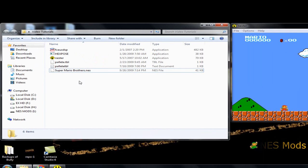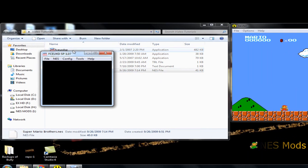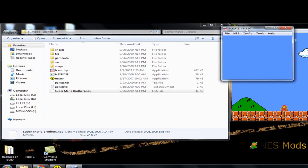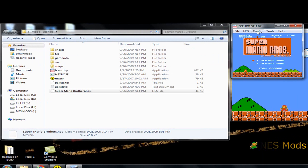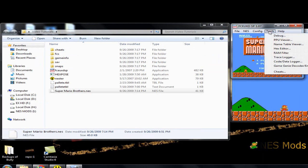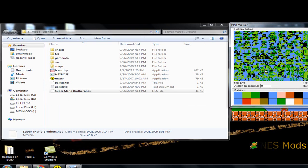Okay, now once you've done that, you want to go ahead and open up the ROM in the second emulator, SCEUXDSP. Once you got it open, go to Tools and then go to PPU Viewer. It's going to open up a little window with all the sprites used in the game, but we don't need to worry about that. We're just focusing on the colors.